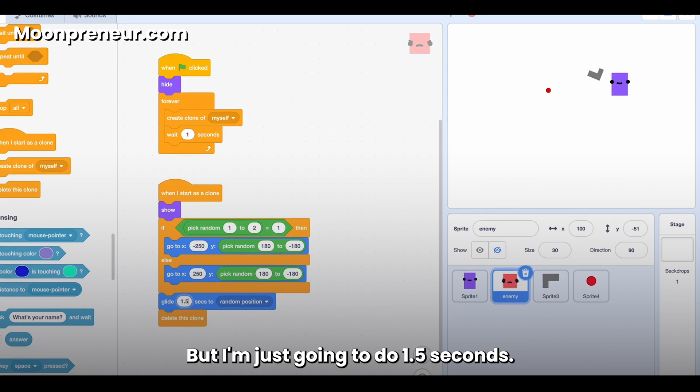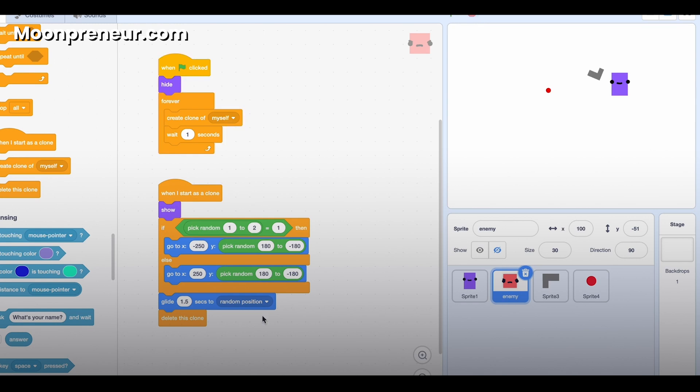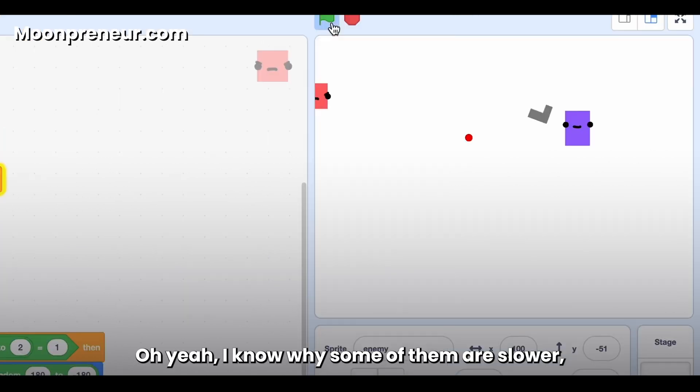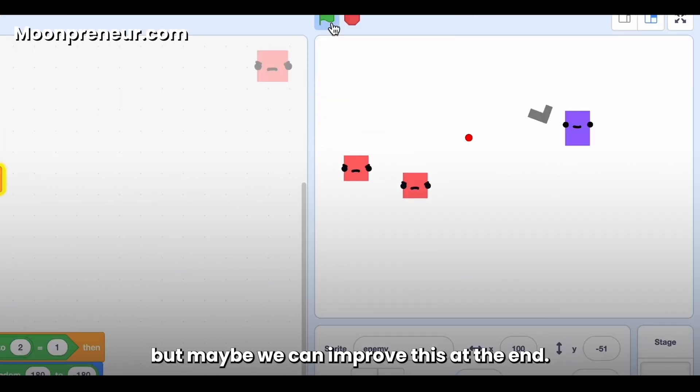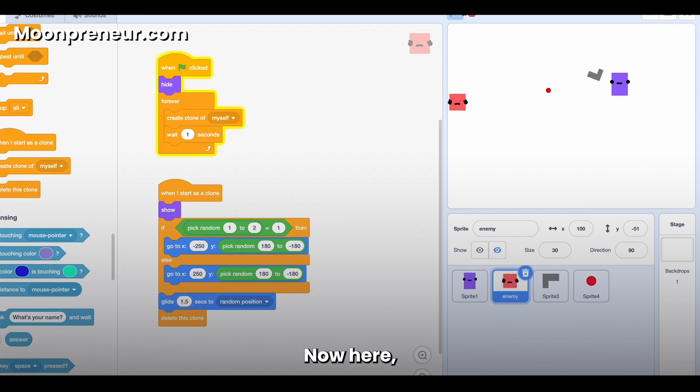But I'm just going to do 1.5 seconds. Still not as fast as I want. Oh yeah, I know why some of them are slower, but maybe we can improve this at the end.